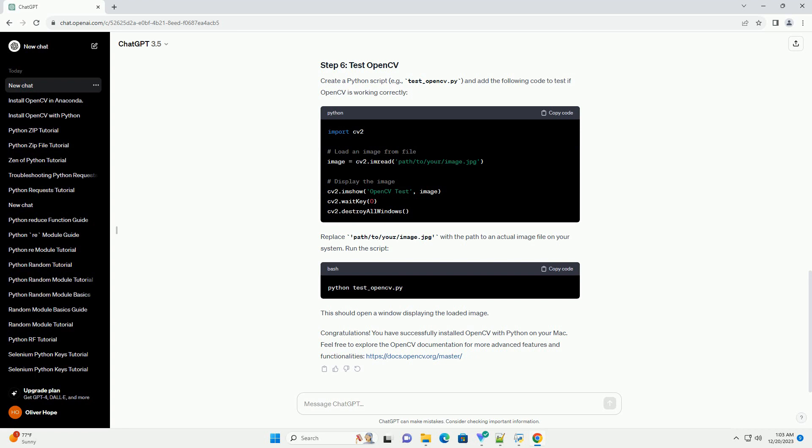Congratulations! You have successfully installed OpenCV with Python on your Mac. Feel free to explore the OpenCV documentation for more advanced features and functionalities. https colon slash slash docs dot OpenCV dot org slash master ChatGPT